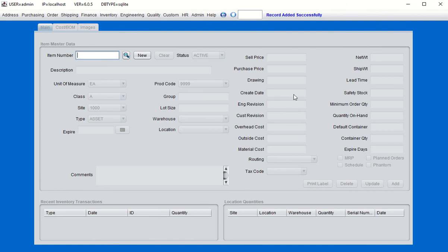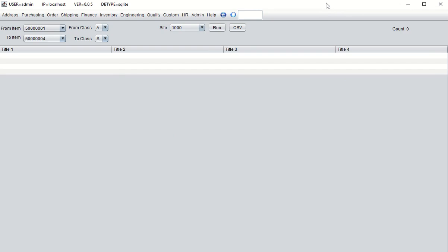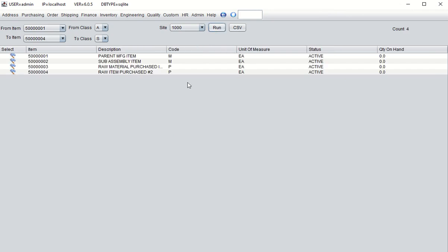Click Add, and now we have all four items created. We can look at those items from the item browse — type 'item B' in the navigational text box, click Run, and you will see the two manufactured items and the two purchased components we created.